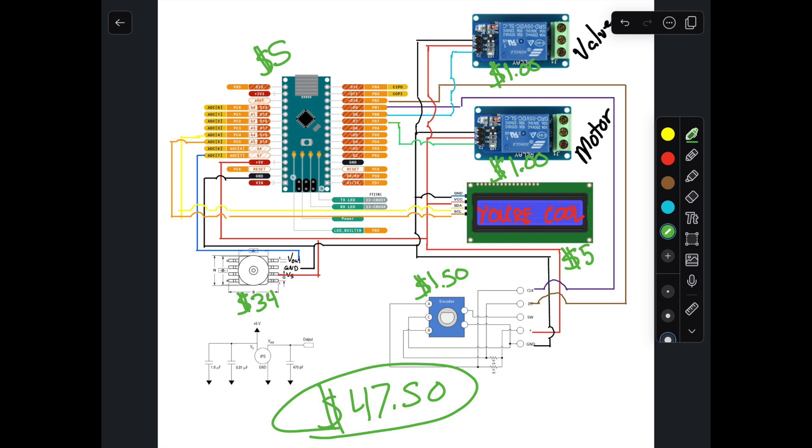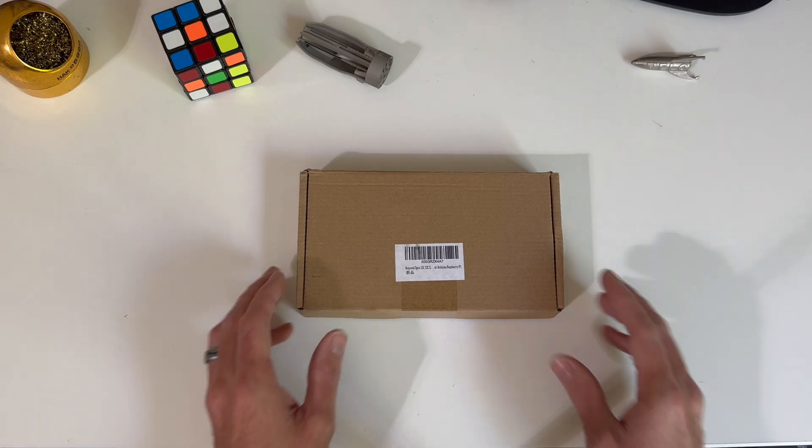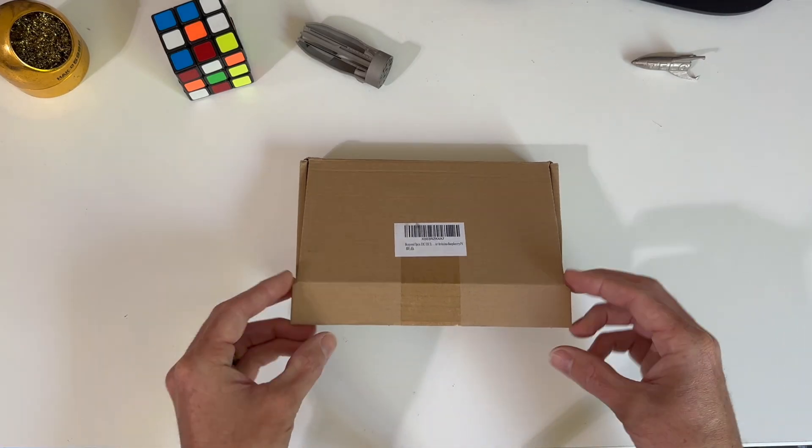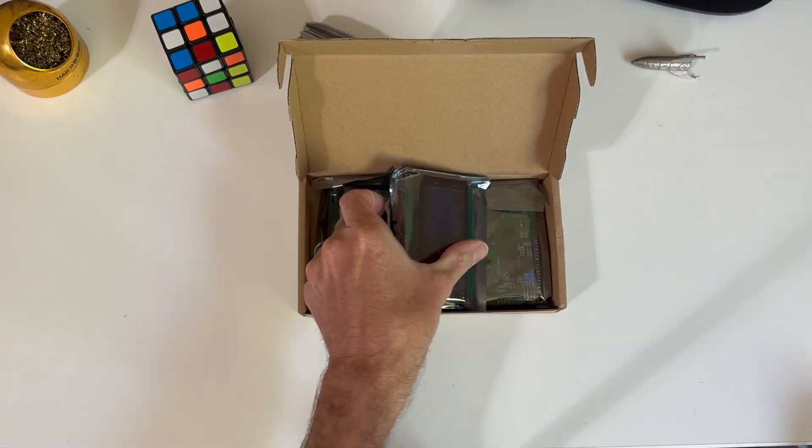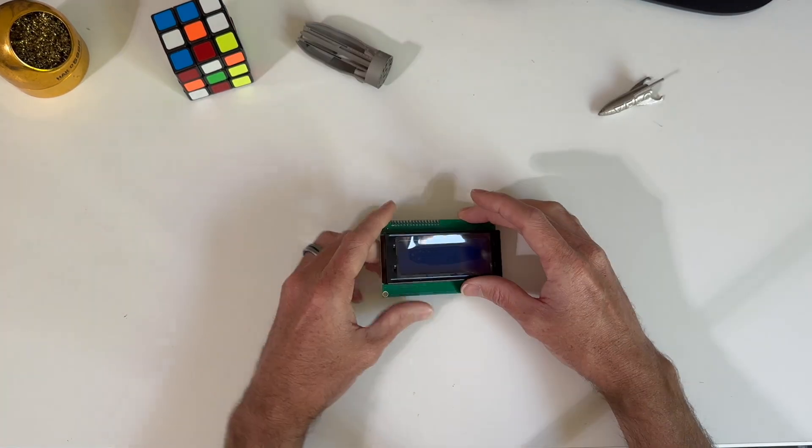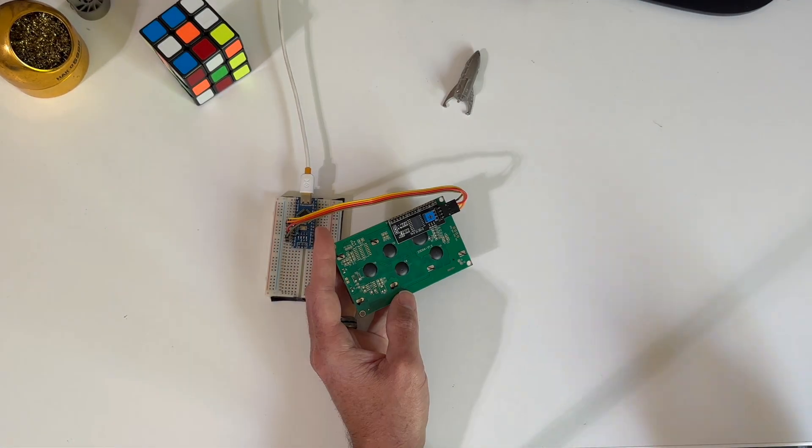Remember when I said I was going to build it better and cheaper? Well, let's just pick one now.